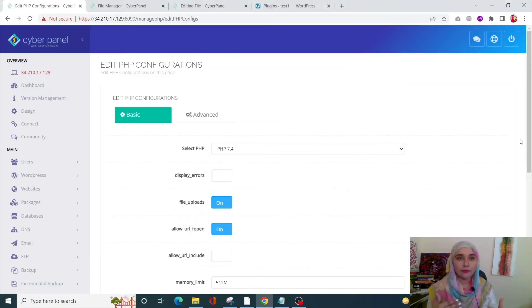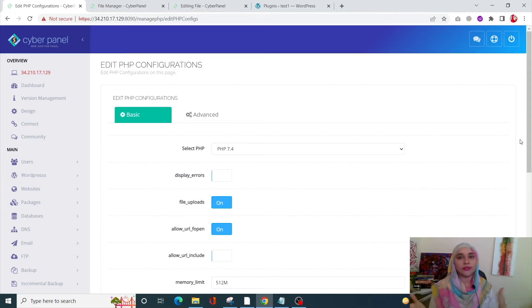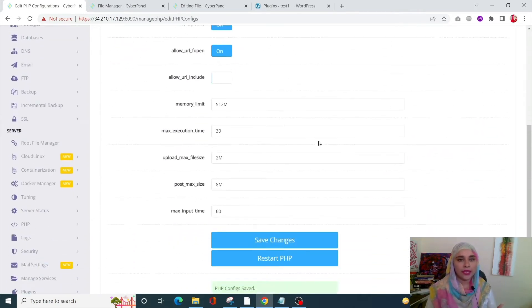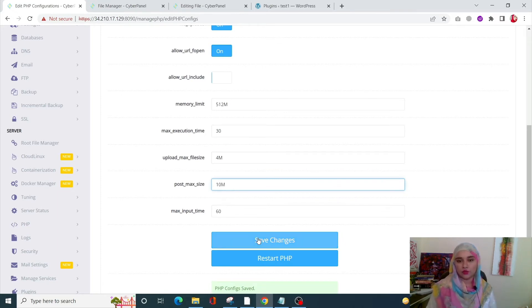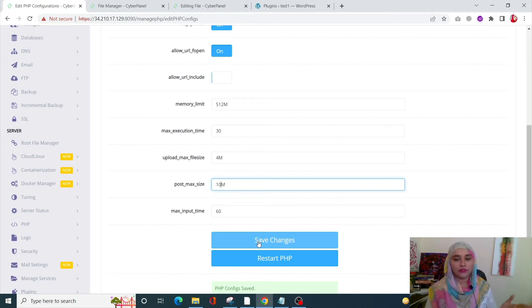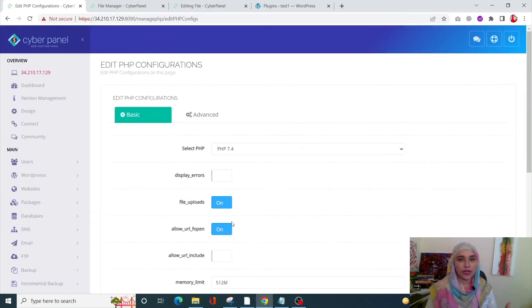The next thing is to raise the maximum upload file size. More often than not, when you try to upload a larger file, you will get this critical error message. The simplest way is to raise the upload limit. On the same CyberPanel PHP config page we discussed before, you will see upload maximum file size — right now I have 2M, I can change it to 4M. Similarly, post maximum size can be changed to 10M. Also, to fix the breaking of large pages, go into the advanced options.